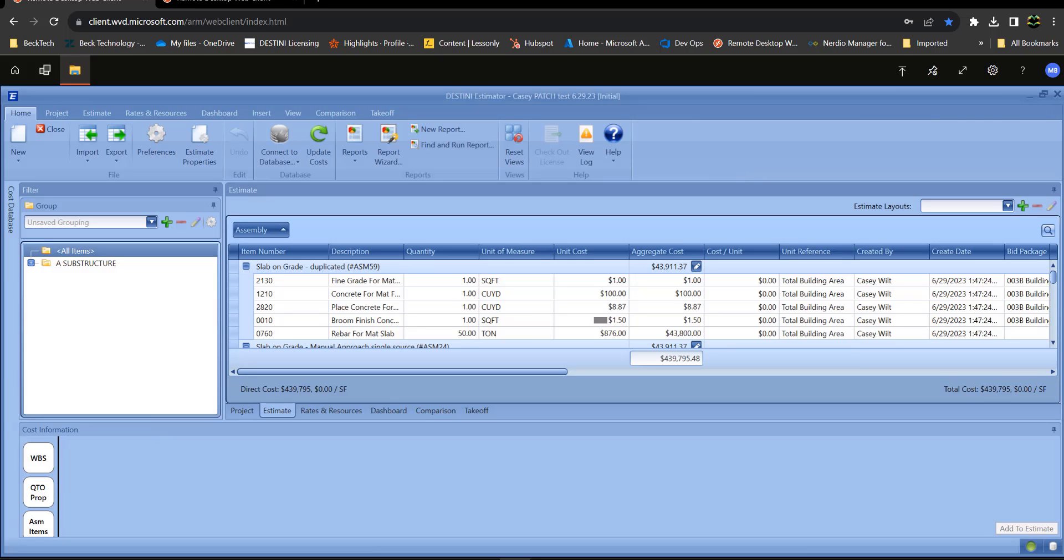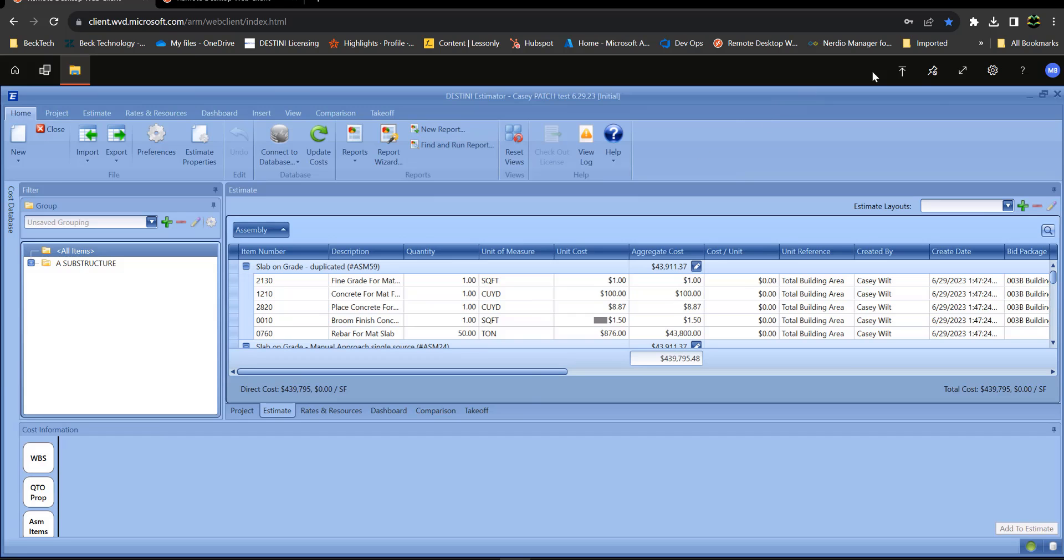Hey guys, I want to run through the workflow of getting information to and from the remote desktop using the web client version. If I want to get anything to the remote desktop, I have an upload button here.